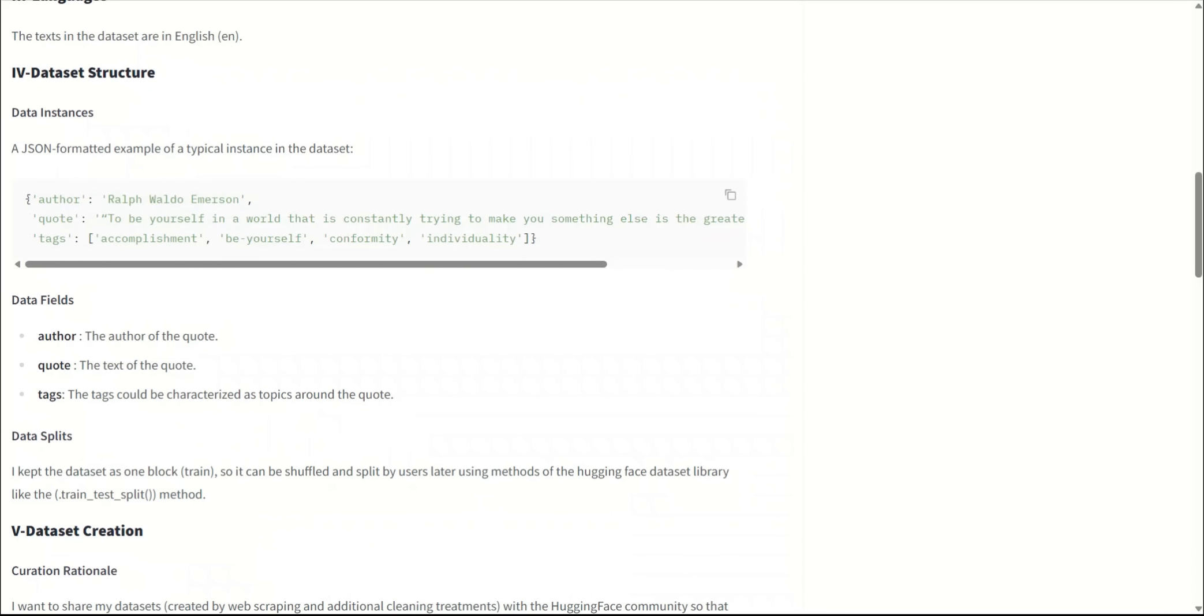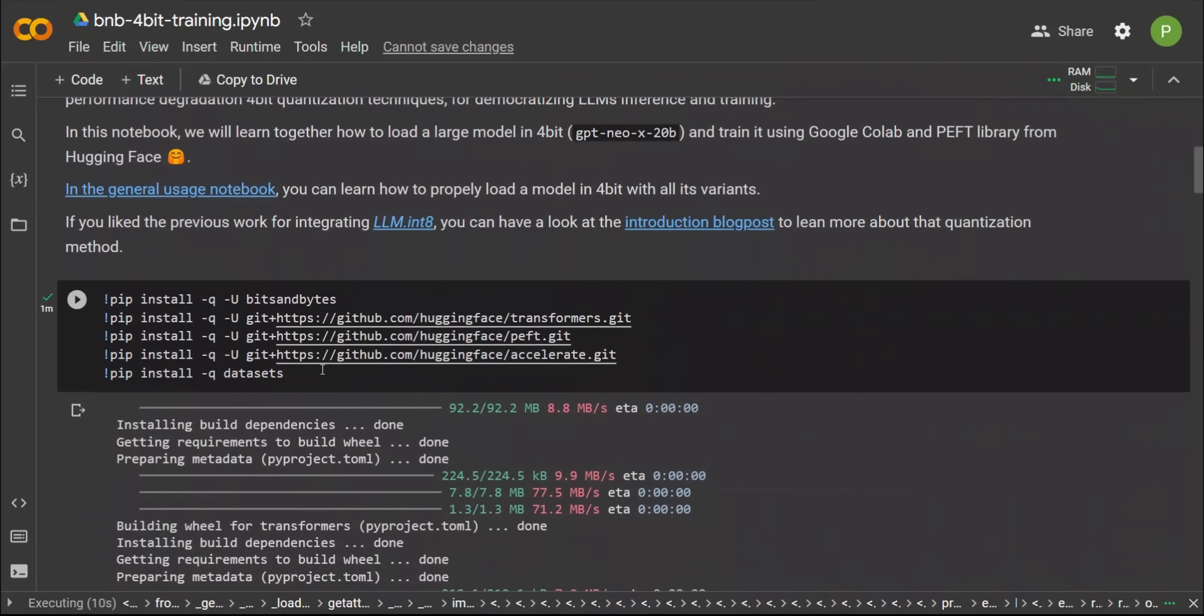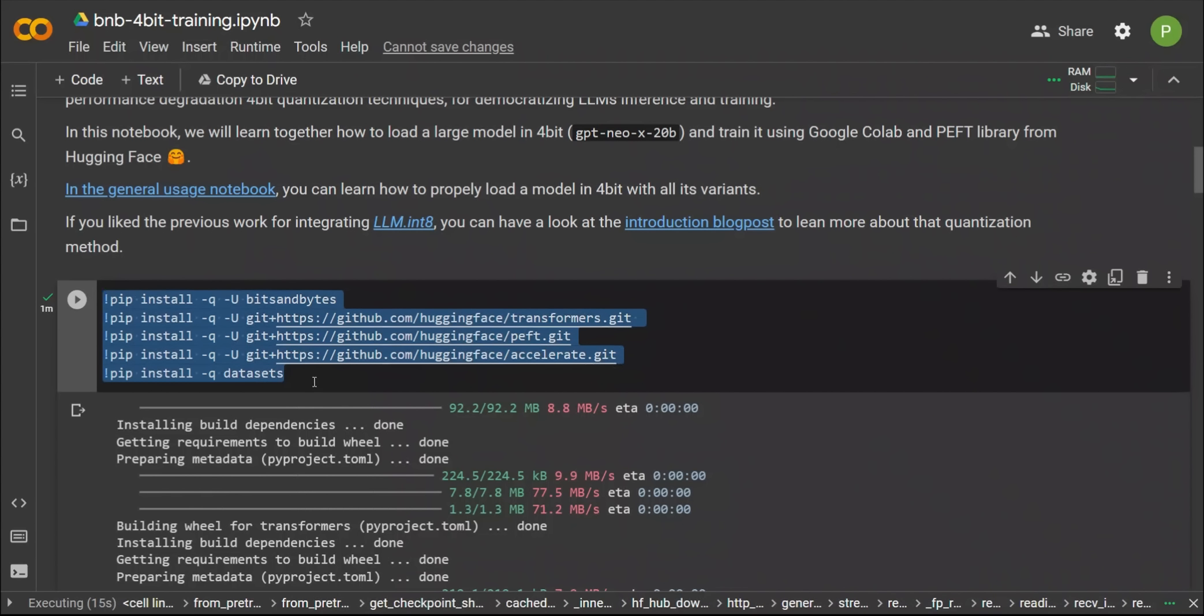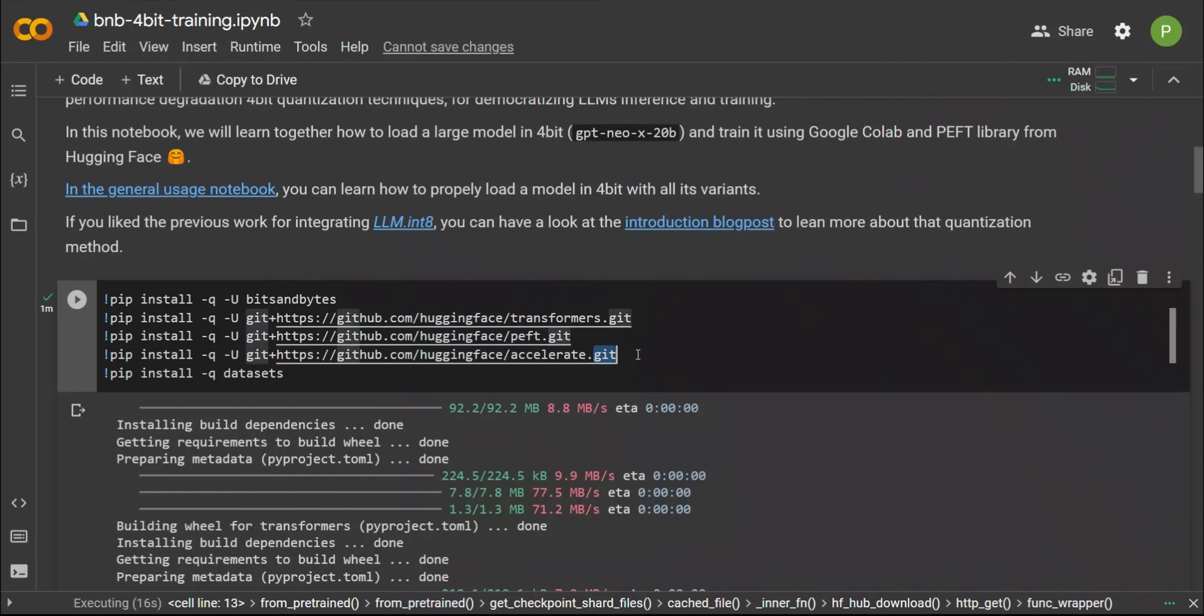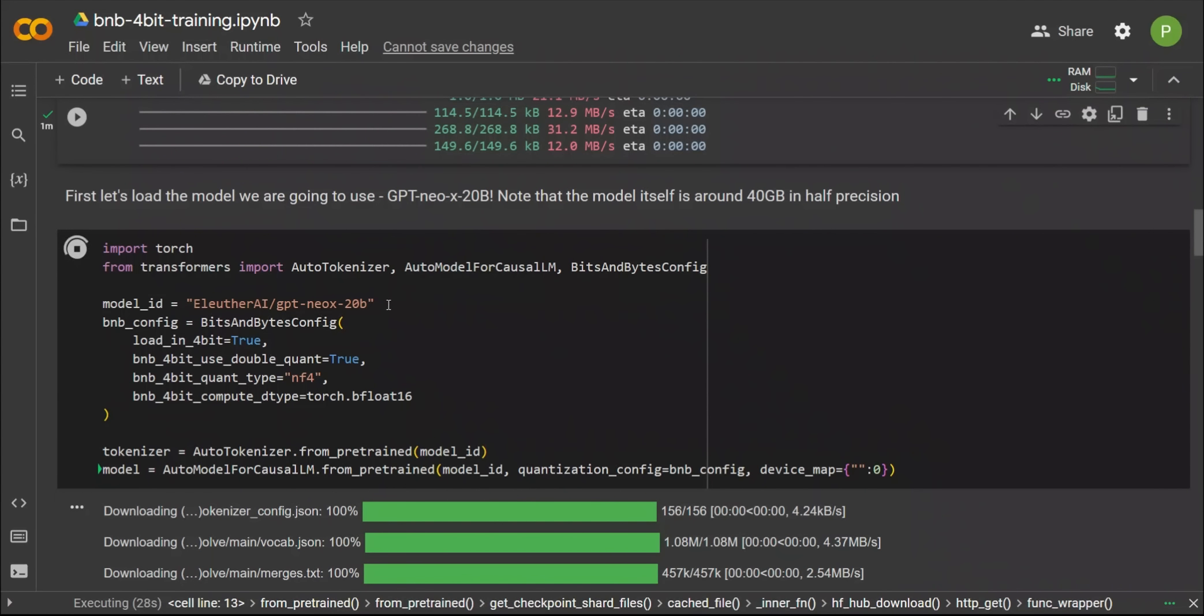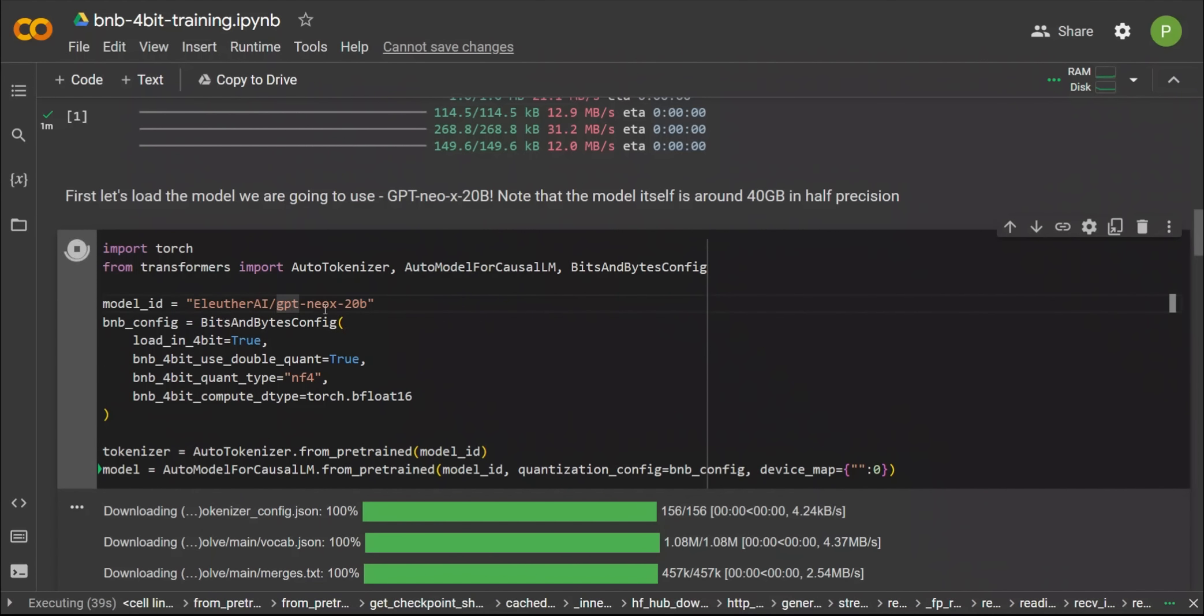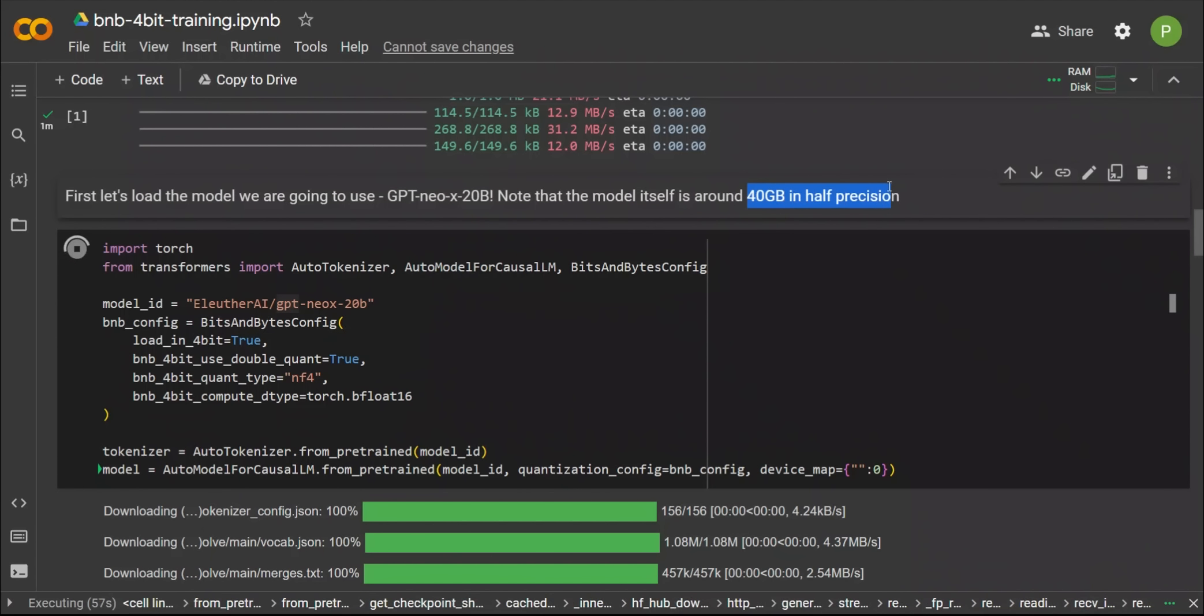I would actually encourage everybody to experiment with this. The dataset that they are going to be using in this example is this English quotes dataset, which is available on Hugging Face. It contains a JSON file in the following format: it has a key for author, then a given English quote, and then some tags associated with the quote. While the Google Colab is running, let me walk you through the code.